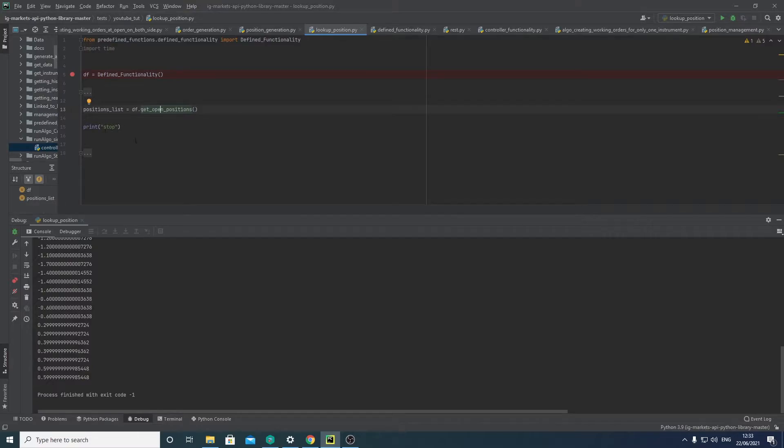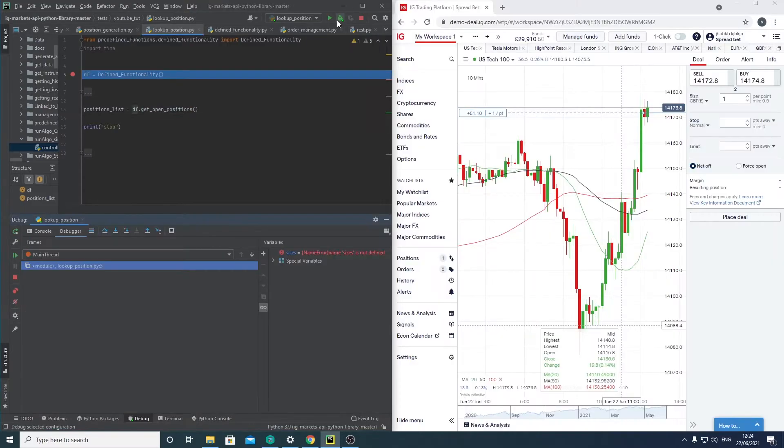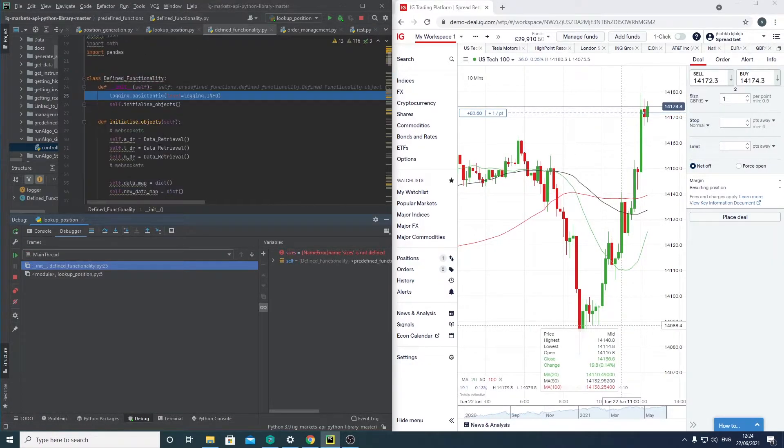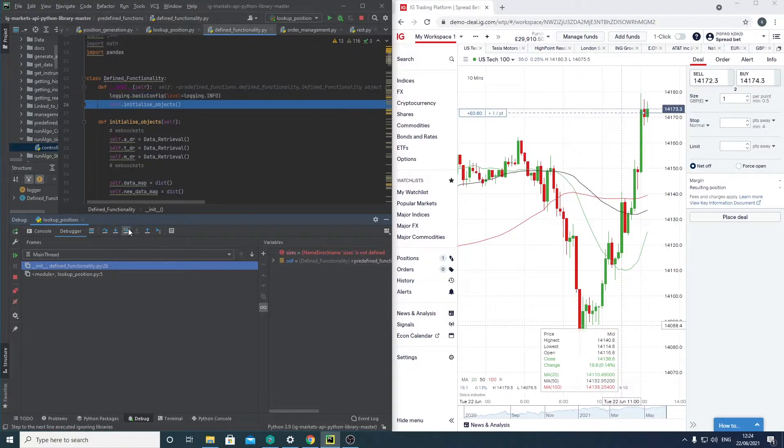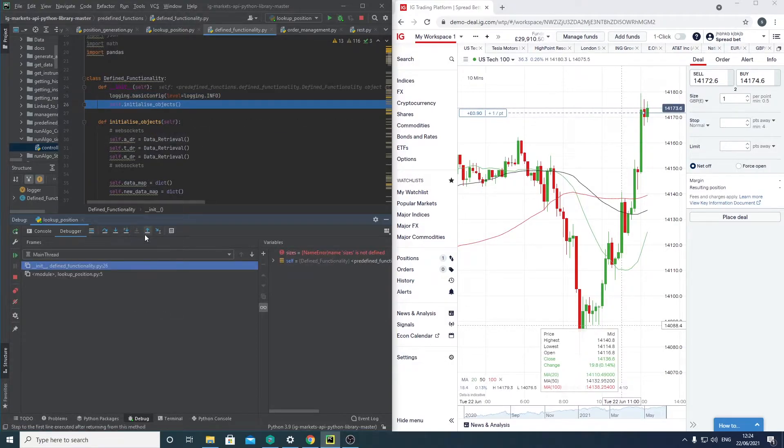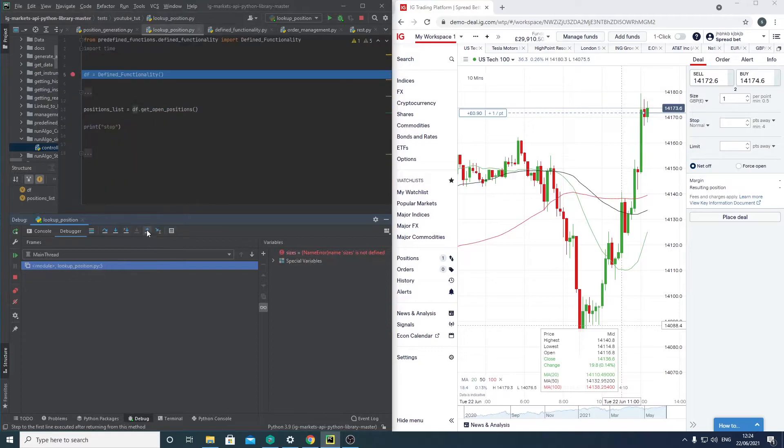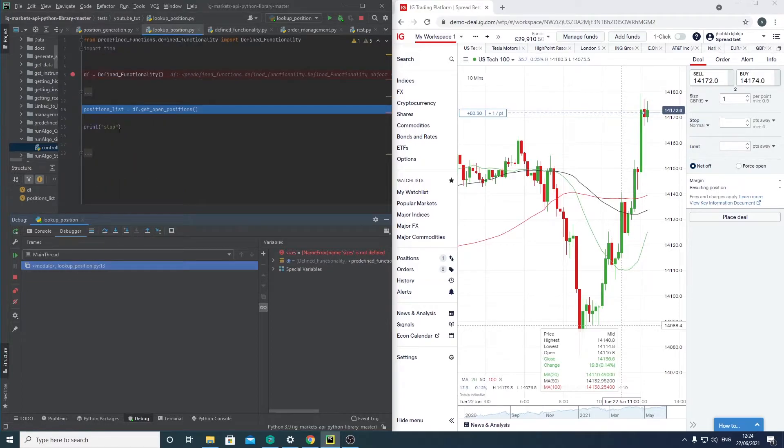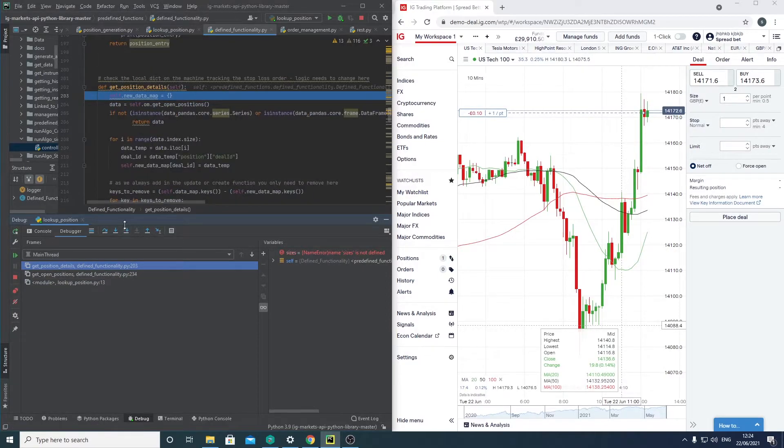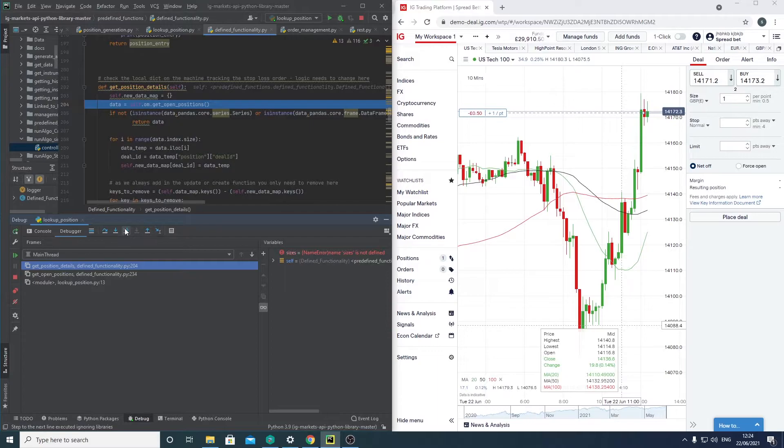So let's debug this. You can see here we're initializing all these objects. We're now going into this. We're getting open positions.